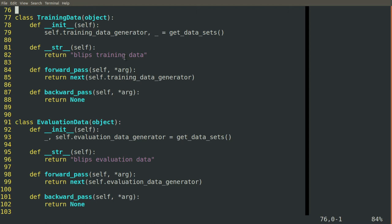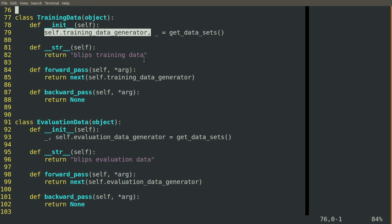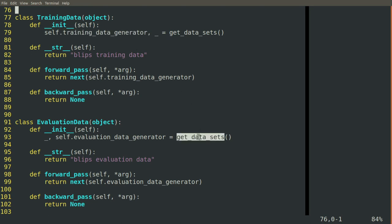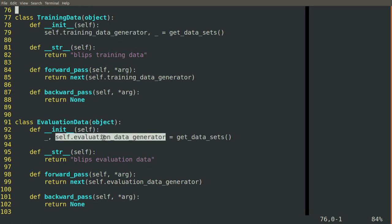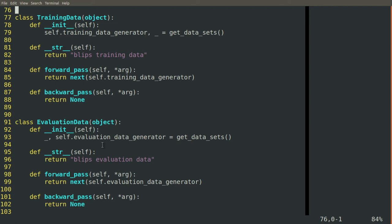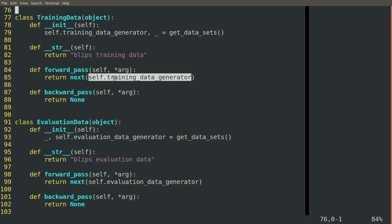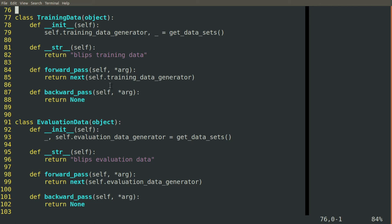Here we rely on a get data sets function that returns two generators, a training data generator and an evaluation data generator. A generator is a python function that is special. You can call next on it and it'll give you the next thing on the list that that generator has. So you can think of a generator, it's just like a tall stack, a deck of cards. Next just deals off the next one off the top.